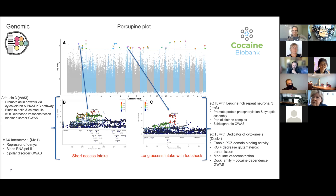We also have DOK4, another eQTL and indicator of cytokinesis. This protein enables PDZ domain binding activity critical for glutamatergic transmission - knocking it down decreases glutamatergic transmission. It's also involved in vasoconstriction, and the DOK family of proteins has been associated with cocaine dependence in the human GWAS. An interesting aspect is that the hits for short-access versus long-access cocaine intake are different from those after compulsive measures with food shock, which really validates the use of the model.